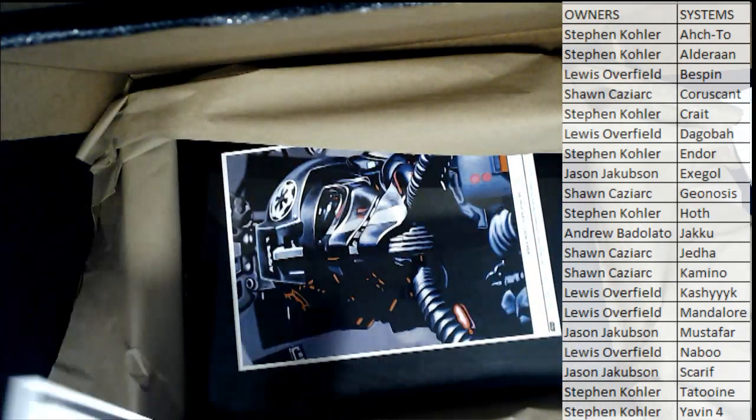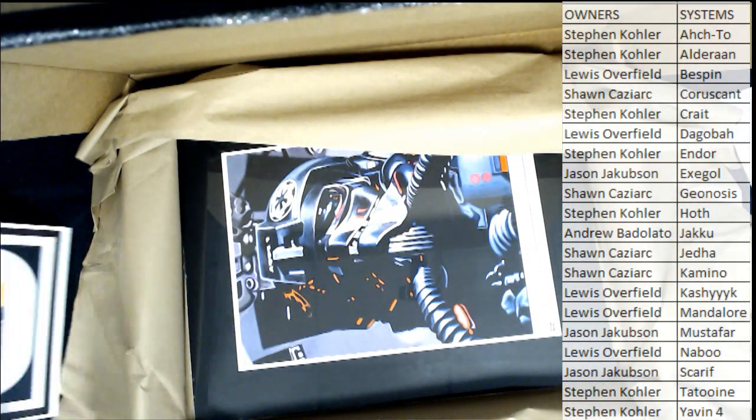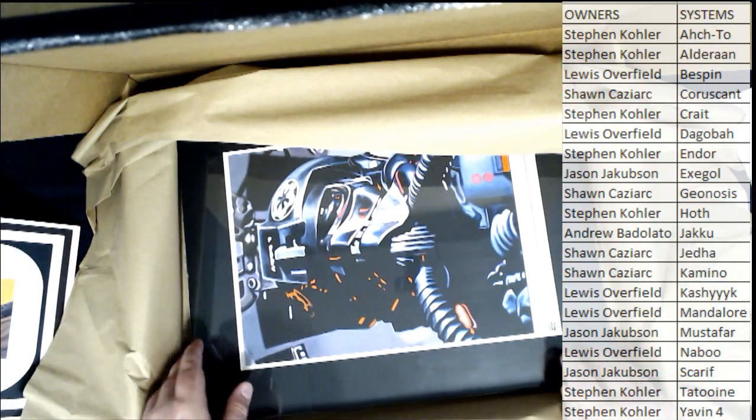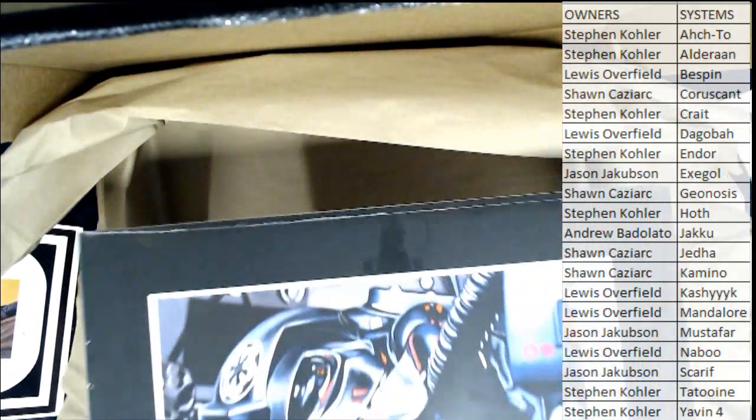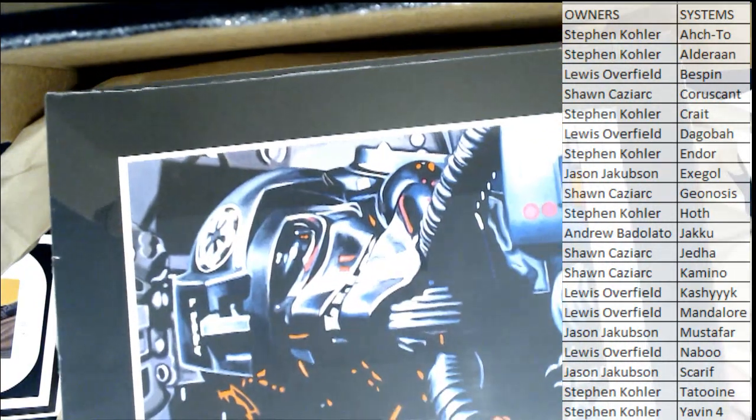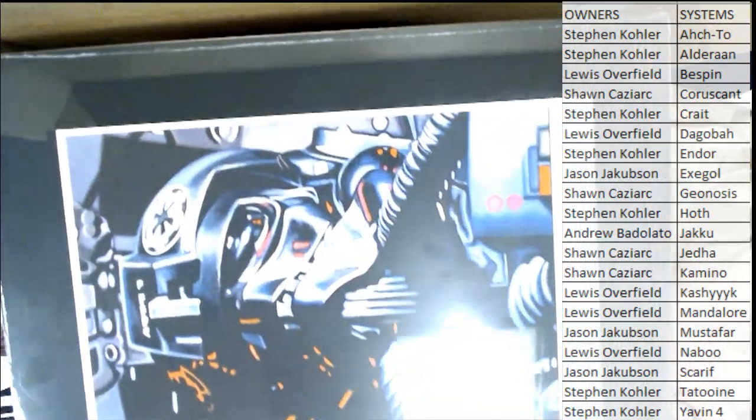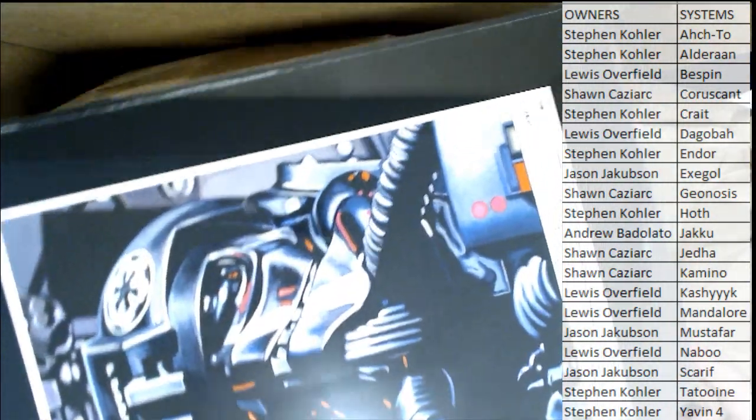All right. And then you'll have a chance. Oh, Imperial Pilot. Nice. Pretty badass print, by the way.